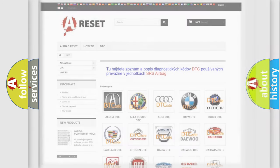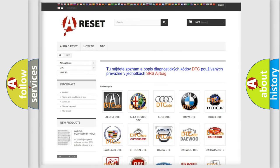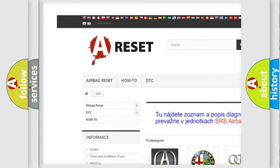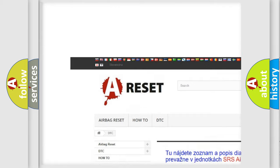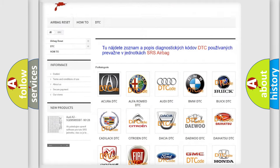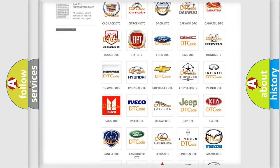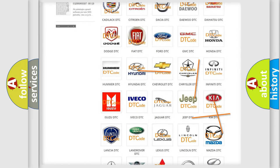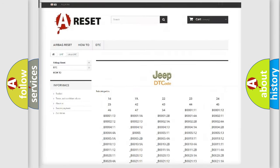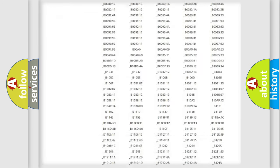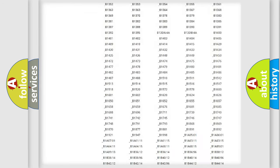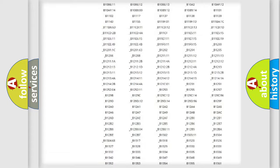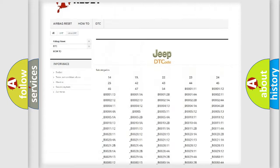Our website airbagreset.sk produces useful videos for you. You do not have to go through the OBD2 protocol anymore to know how to troubleshoot any car breakdown. You will find all the diagnostic codes that can be diagnosed in Jeep vehicles.